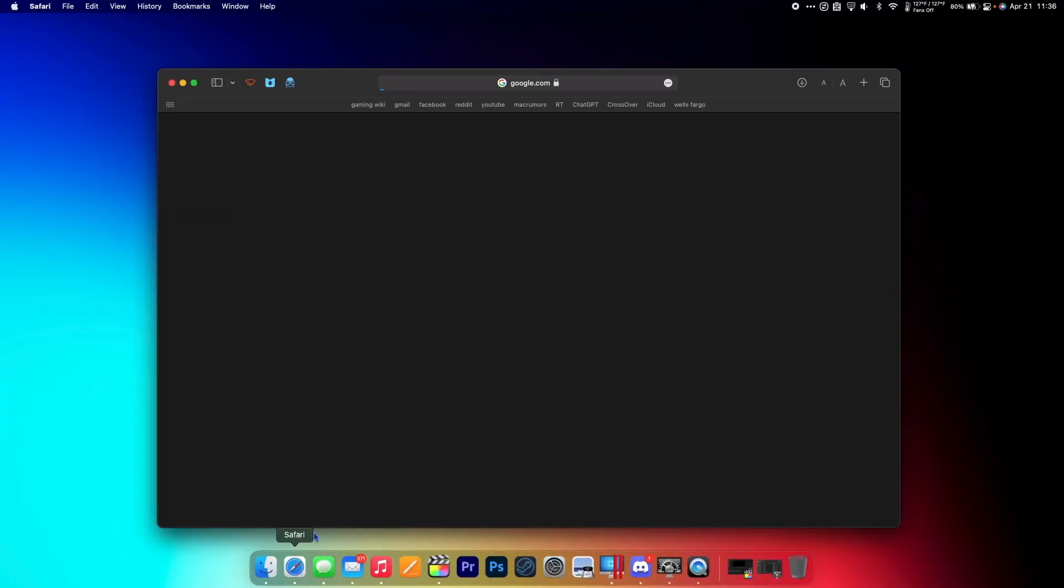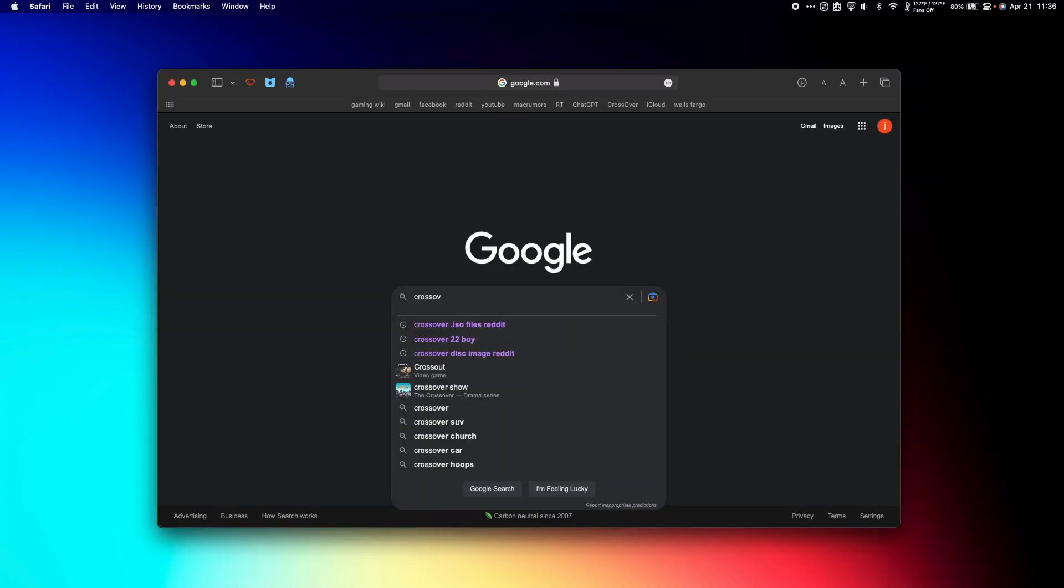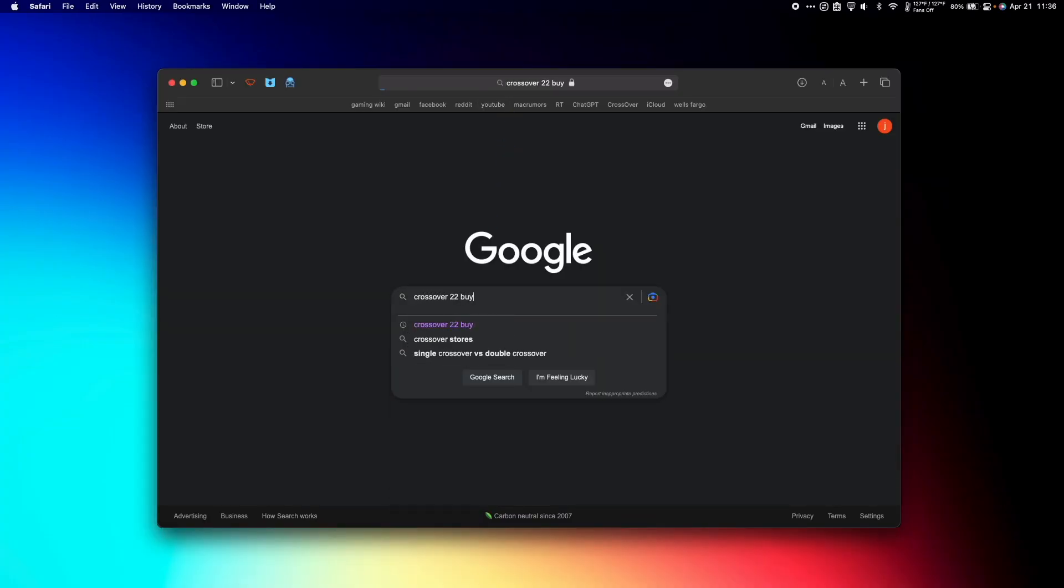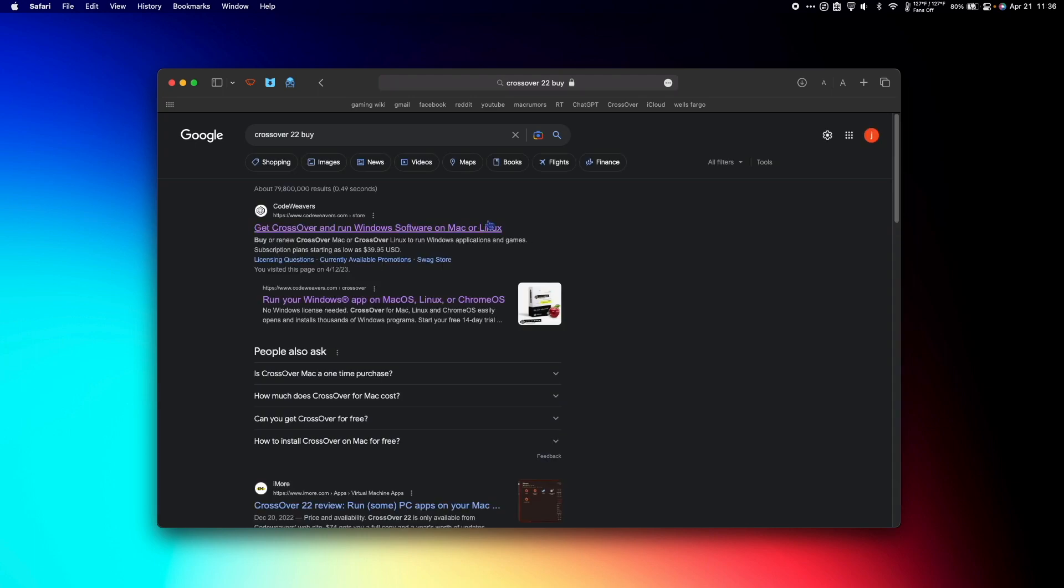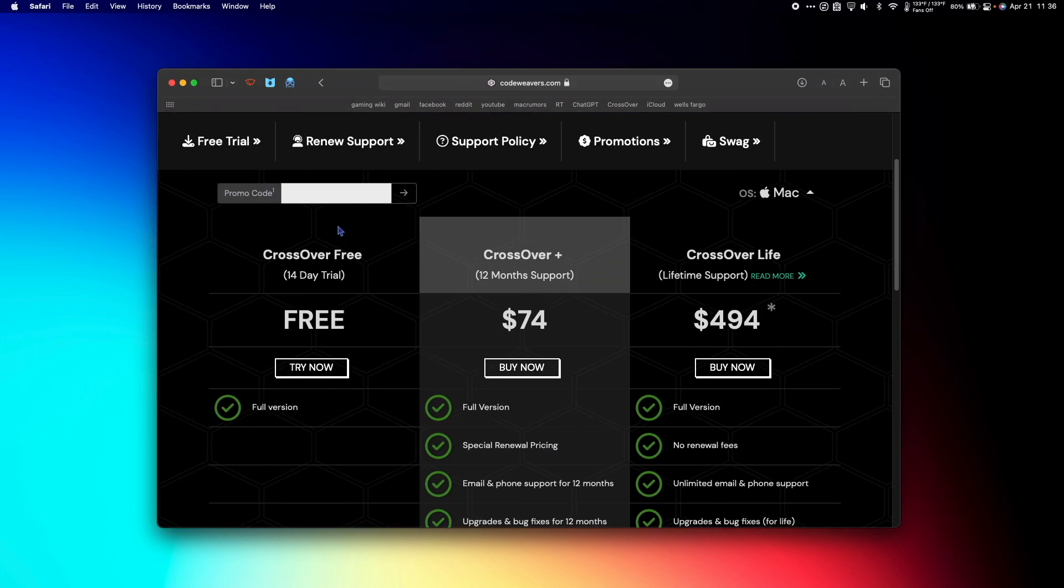First, we're going to go to Google and search CrossOver 22. Hit the top link and you'll see that CodeWeavers offers three different editions of CrossOver.